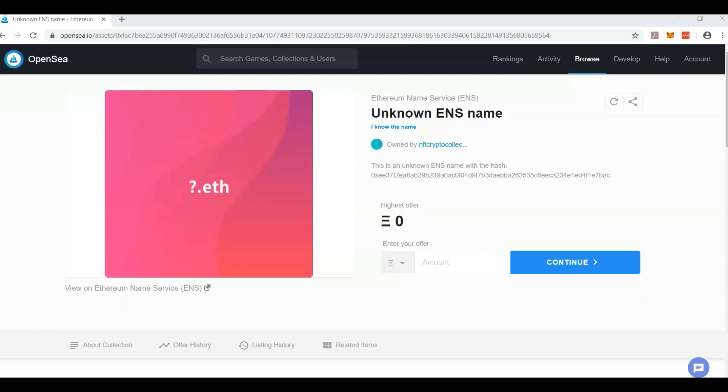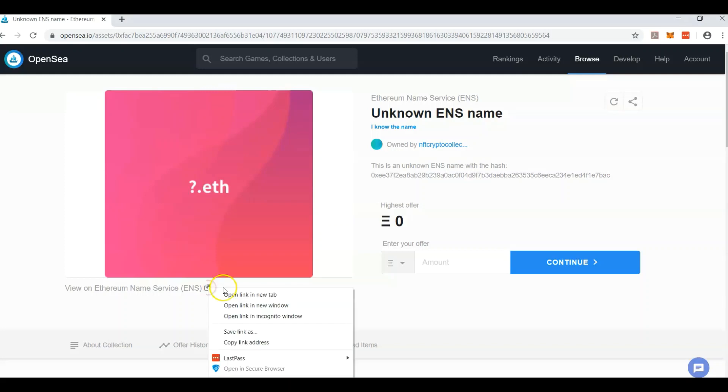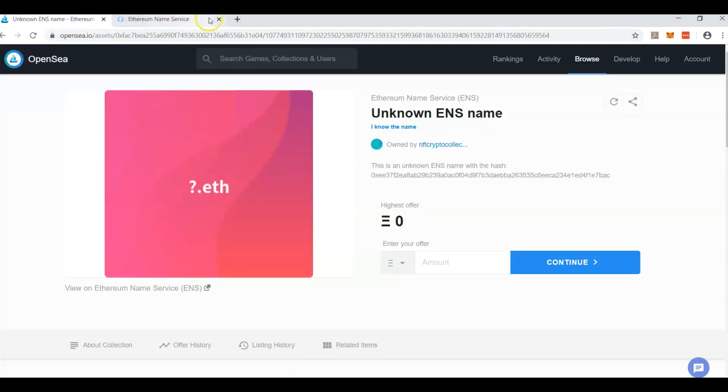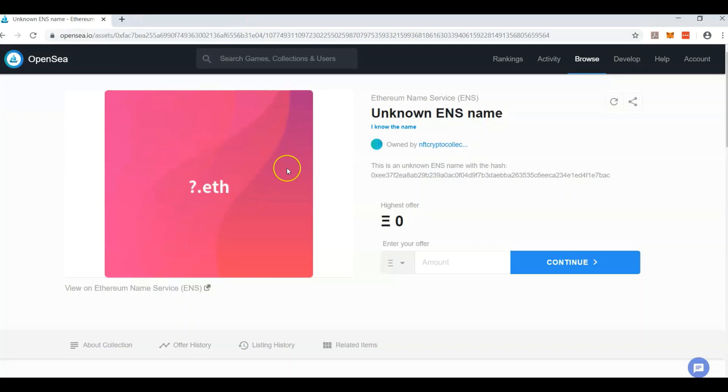If you use OpenSea and you've bought some ENS names in the past, you may have encountered a question mark in your profile. You can click here and try to see, but it just takes you right to the ENS.domains page where you buy them in the first place, and it doesn't easily fix if you refresh the page.